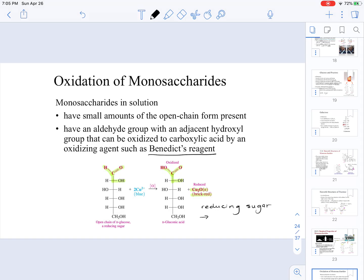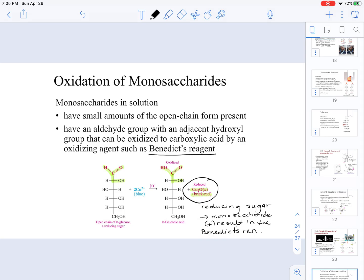Reducing sugars are monosaccharides that give a positive result in the Benedict's reaction. A positive result is the formation of that brick-red compound, which is copper(I) oxide.